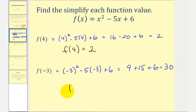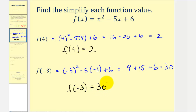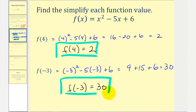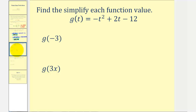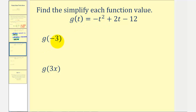So we would say f of negative three equals 30. Let's take a look at two more examples. Notice in this example our function is g of t, so the input is t and the output is g of t. So to find g of negative three, we'll substitute negative three for t.